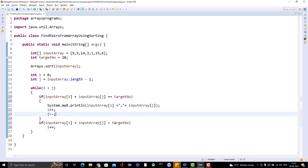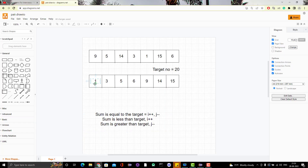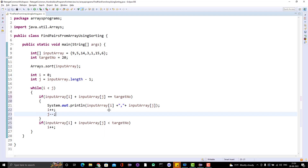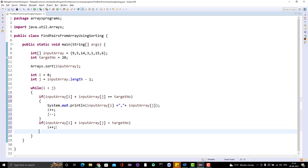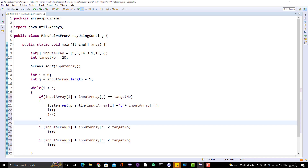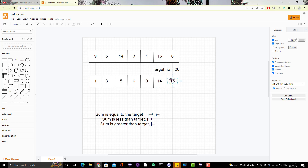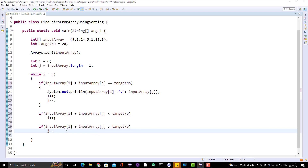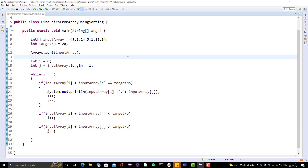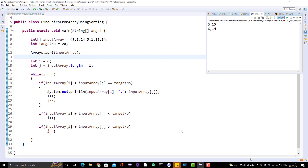If the sum is less than the target, we increment only the first pointer with i++. If the sum is greater than the target, we decrement the second pointer with j--. That's all the logic we need. When we run the program, we should get the same output as in the previous brute force program: the pairs 5 and 15, and 6 and 14.